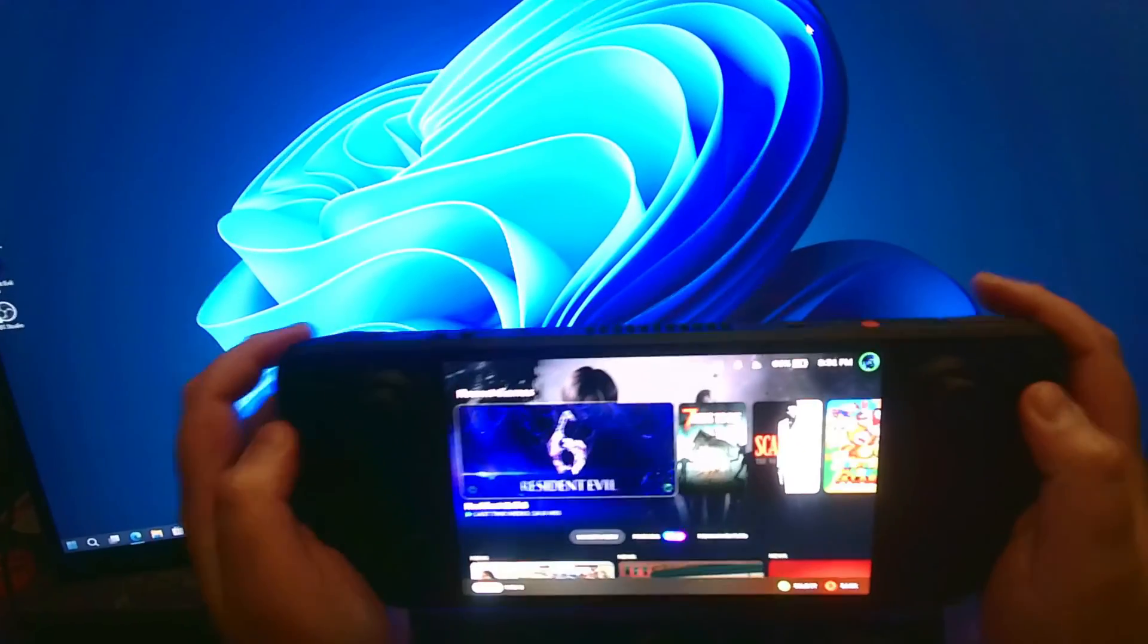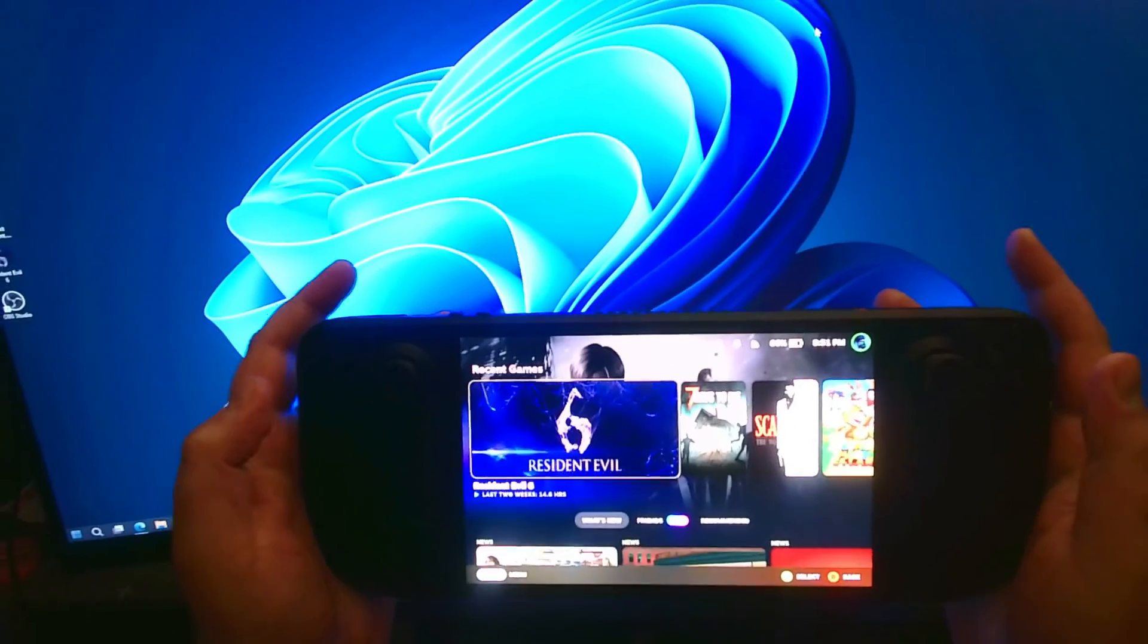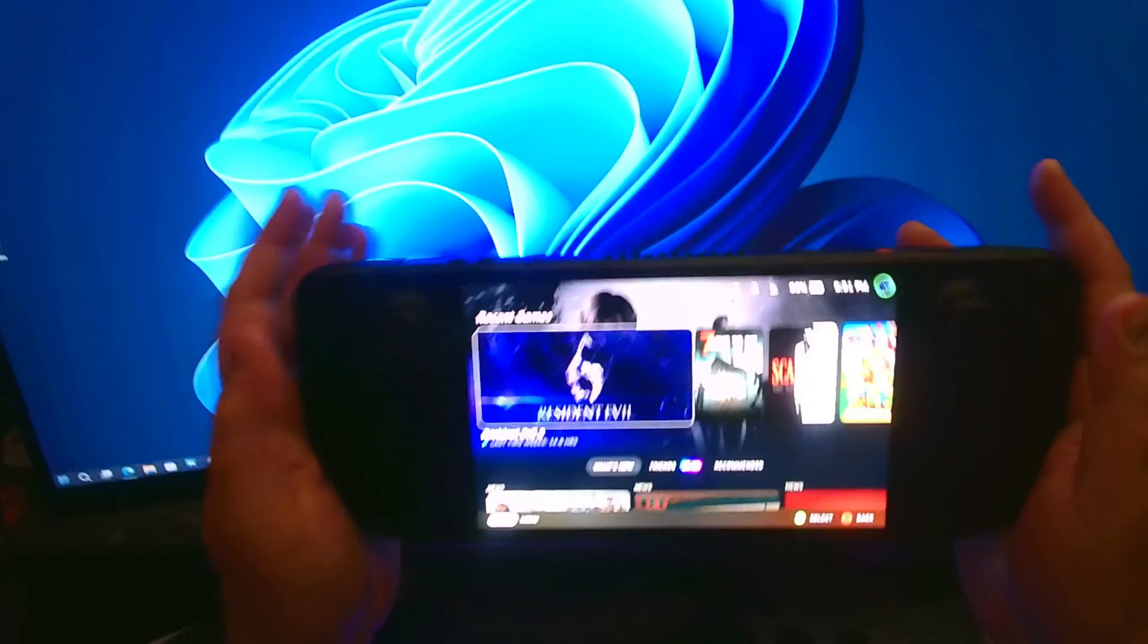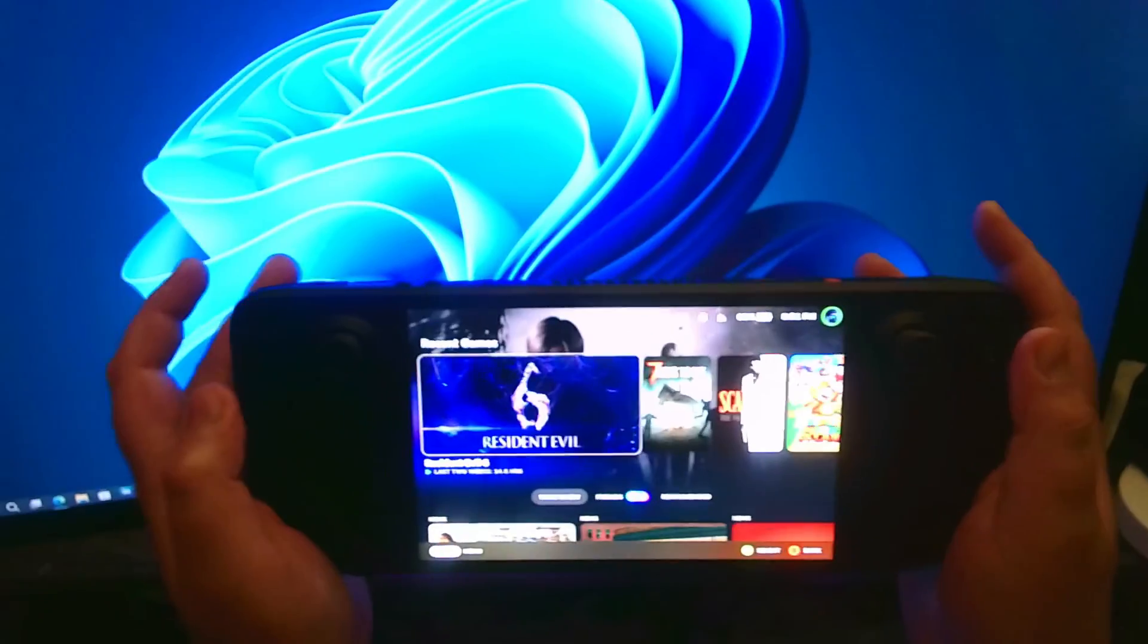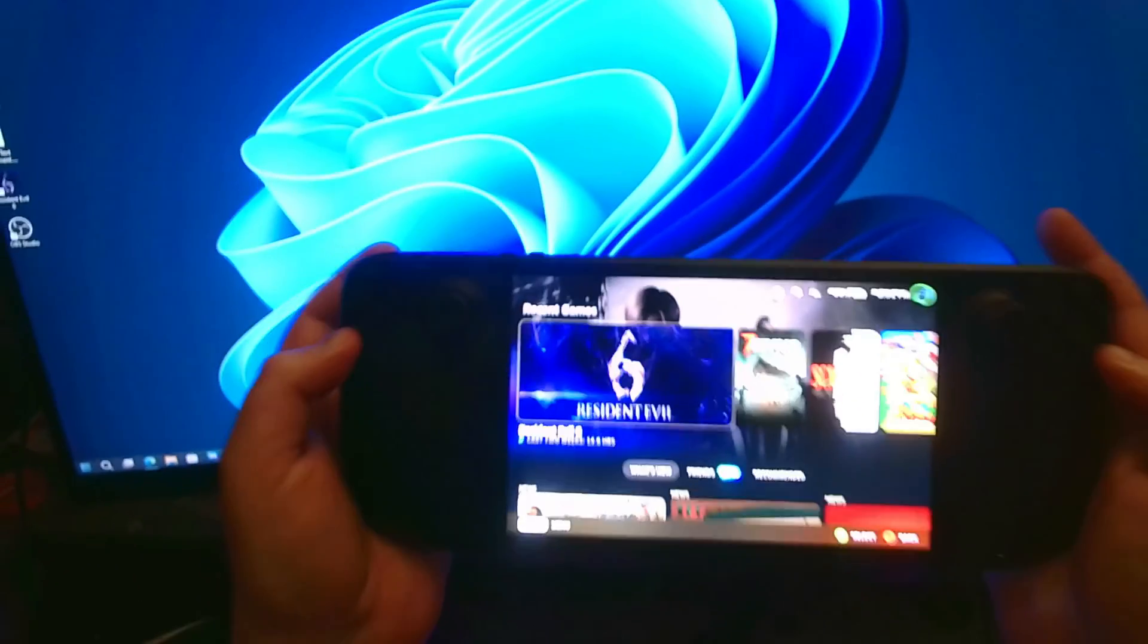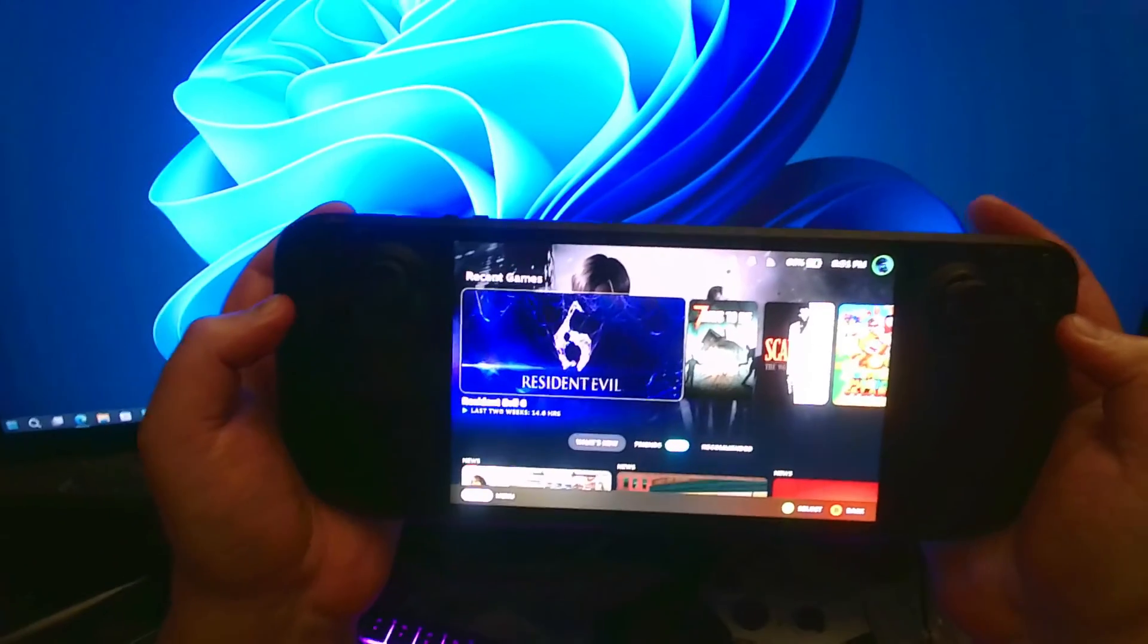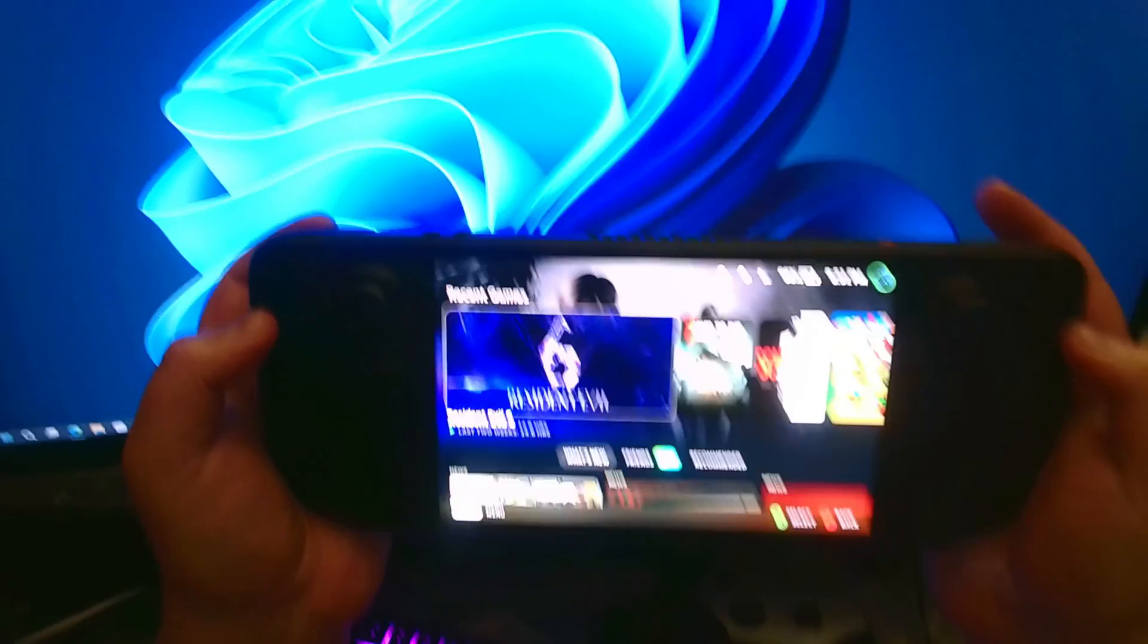Hey everyone, it's your host Cyber, and welcome to another video. In this video, I'm going to show you guys how to access and mod a game on your Steam Deck.